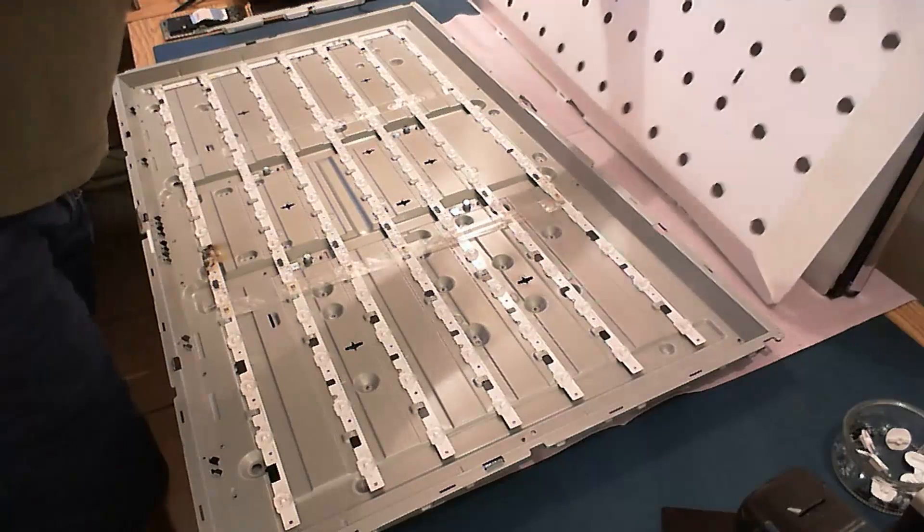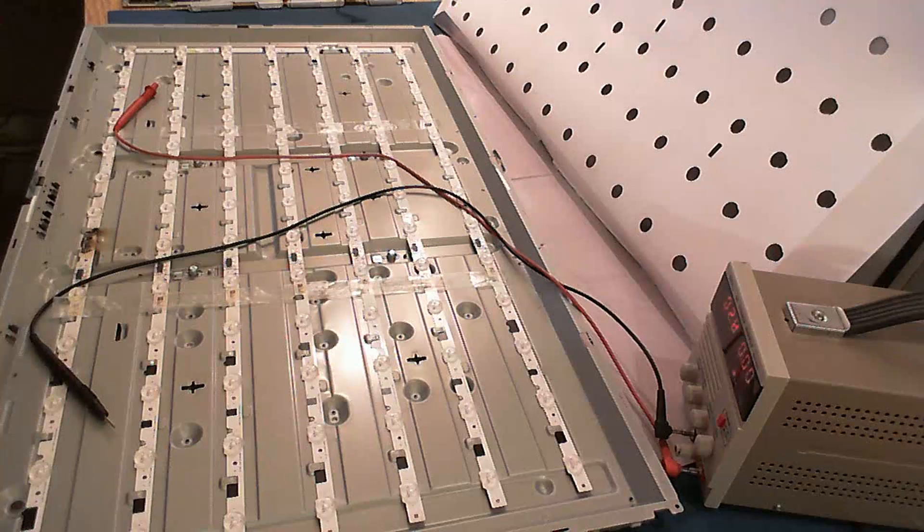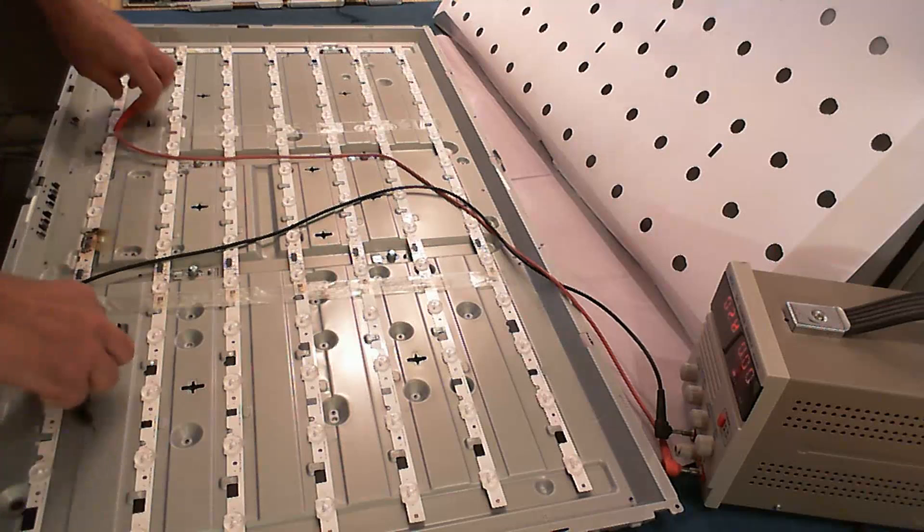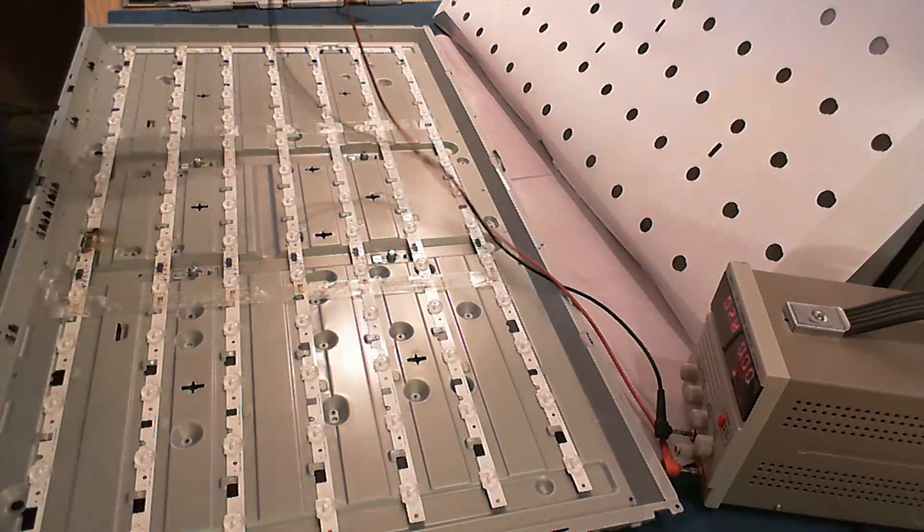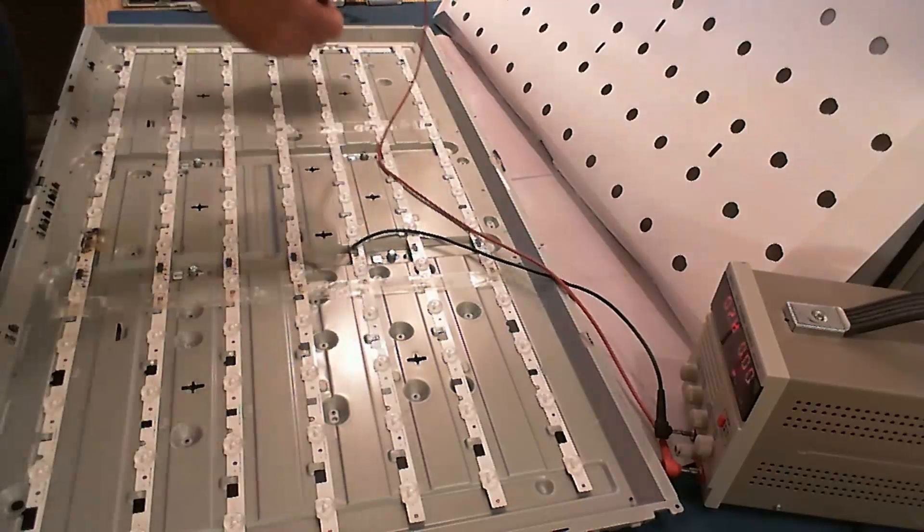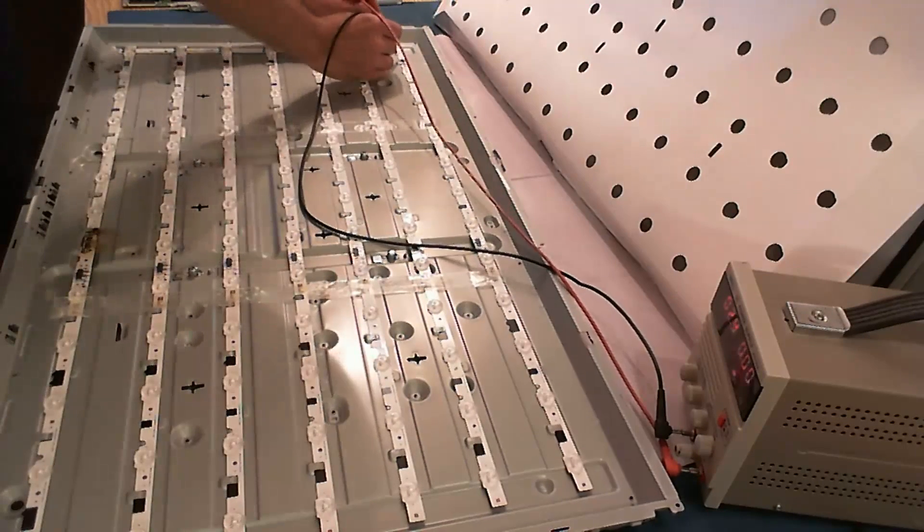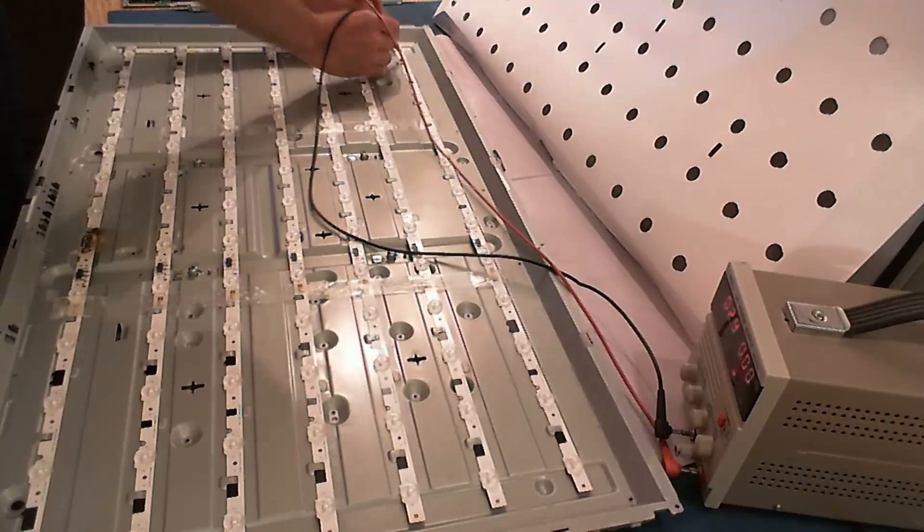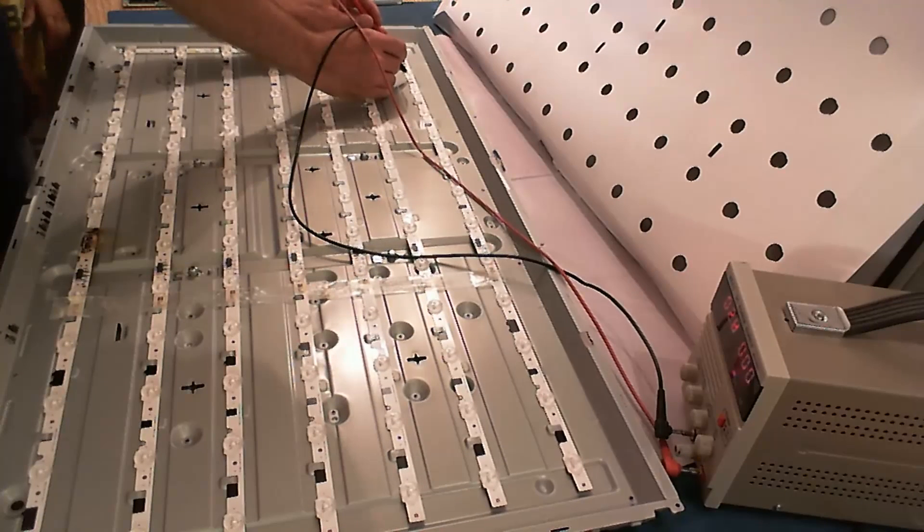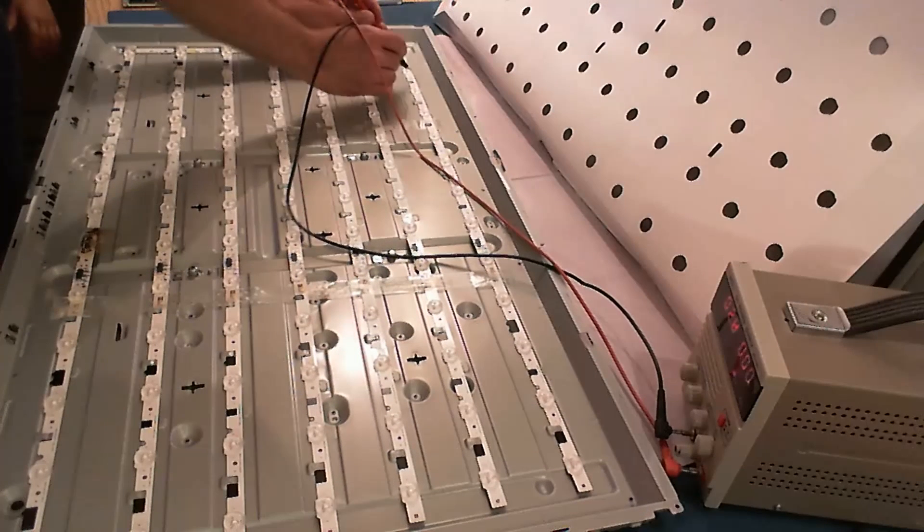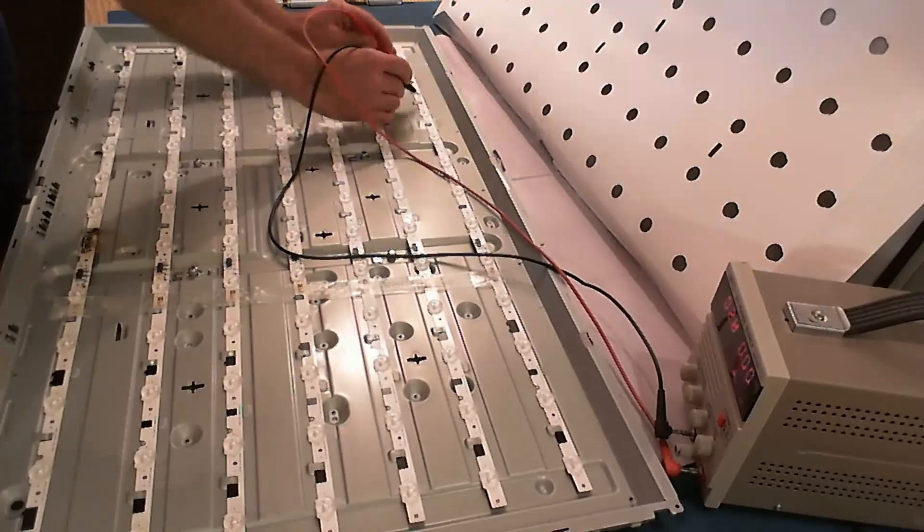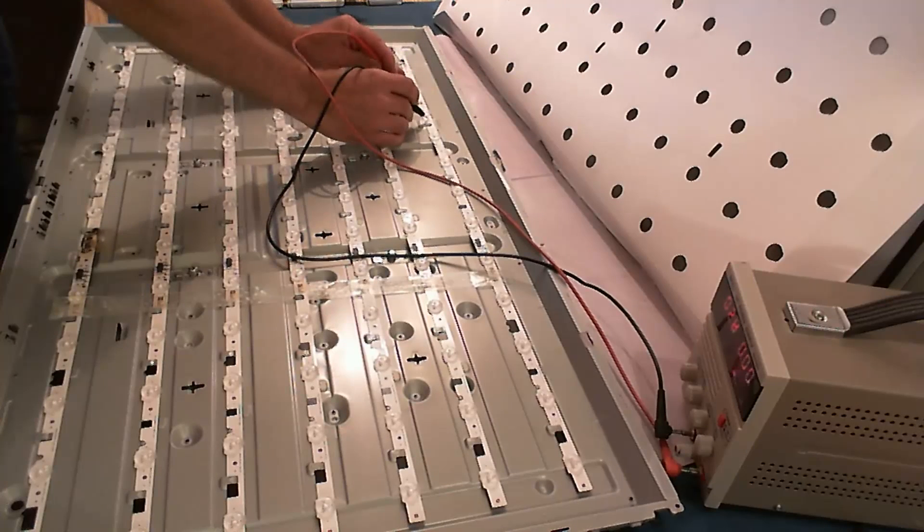7 strips with 13 LEDs each. I adjust my power supply to 2.8V about, and then test each of the LEDs in order to find out which one is broken.